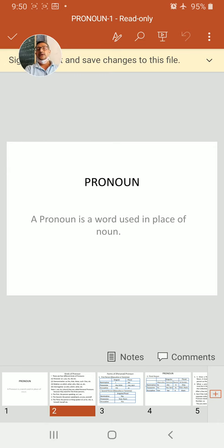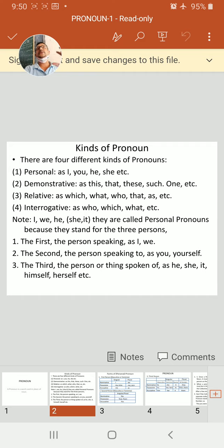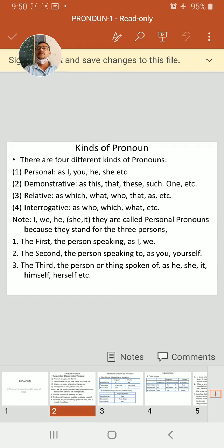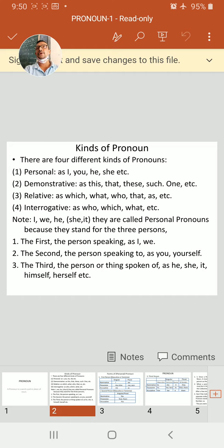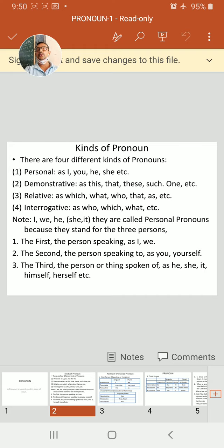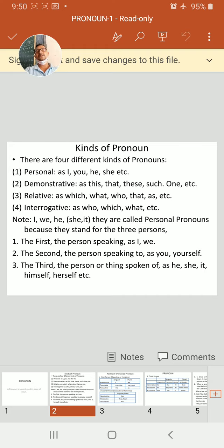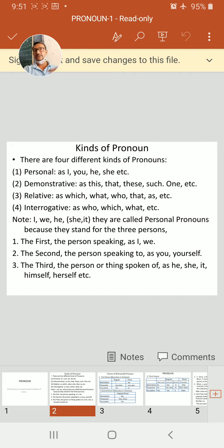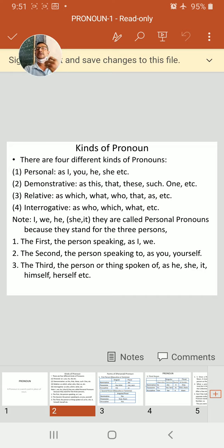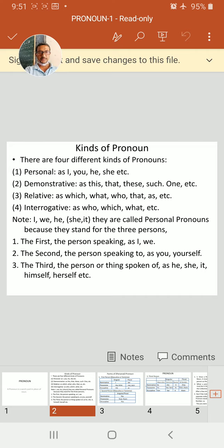And now we come to kinds of pronoun. There are four different kinds of pronoun. First, personal pronoun: I, you, he, she, it, etc. Your personal pronoun. Then demonstrative pronoun: this, that, these, such, one, etc. Your demonstrative pronoun.